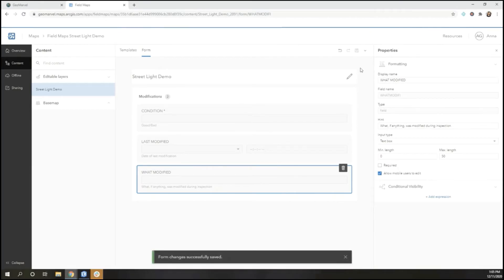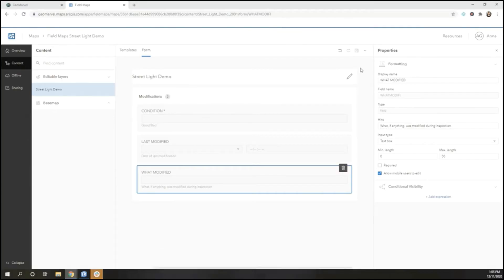As a reminder, once you have created a smart form for a layer, make sure that you do not save the web map anywhere but Field Maps, because if you do, the smart form will be deleted.